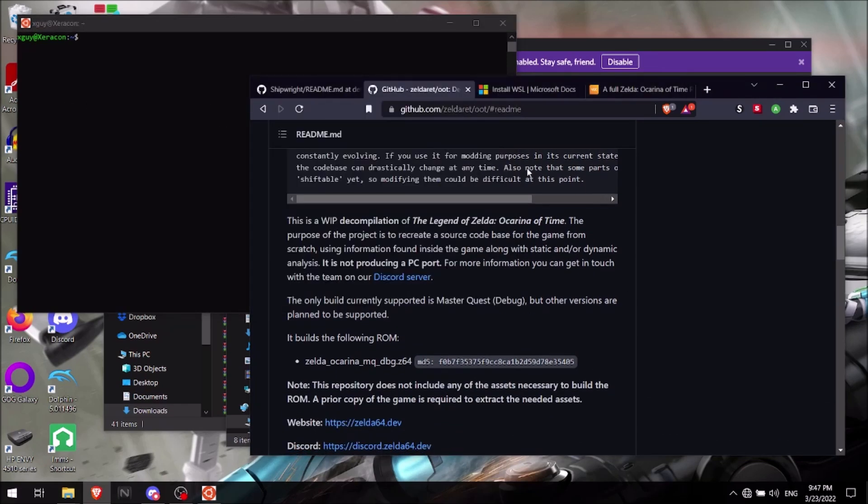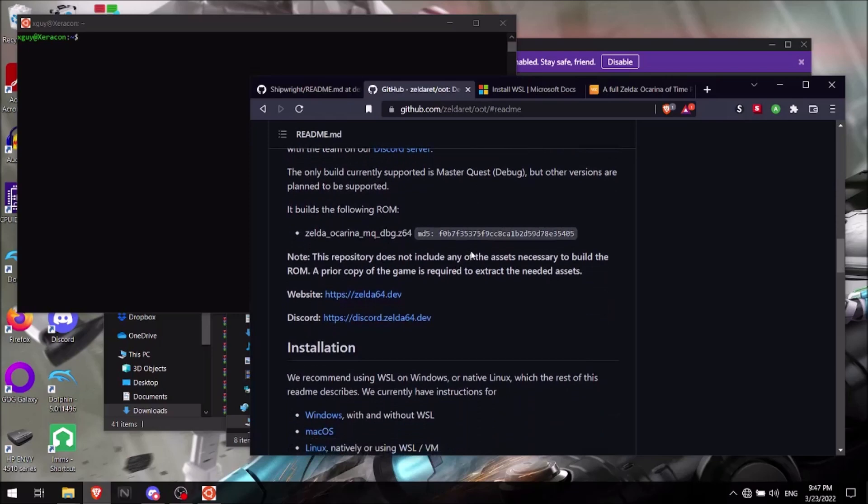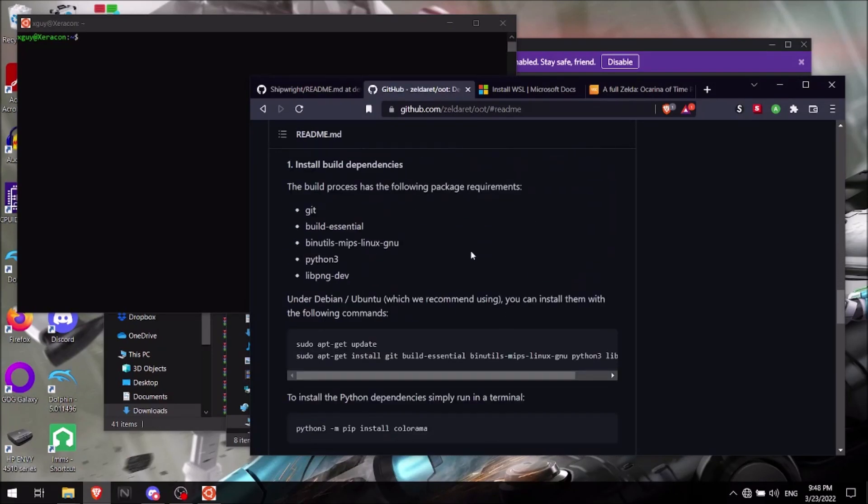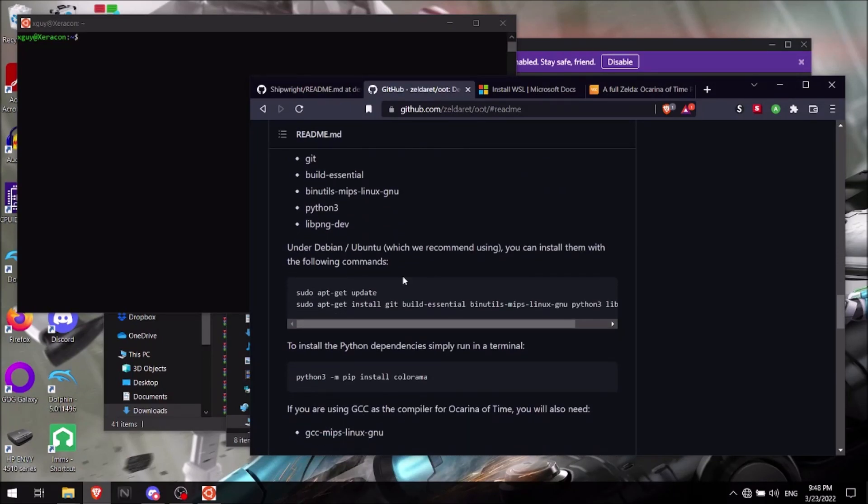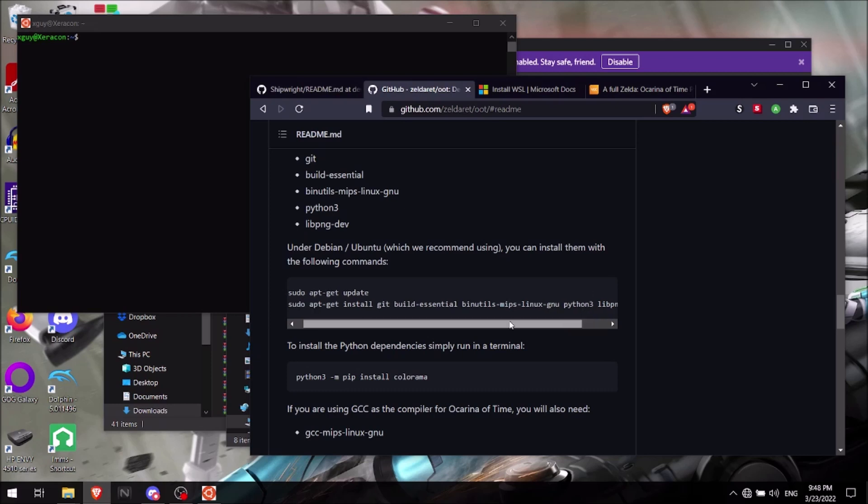So once you have this up and running, you'll want to download certain commands to help you get set up here. So just scroll down here. You will first type in sudo apt get update right here. You'll type that in and then it'll run through that. And then you'll also type in sudo apt get install git build essential binutils mips linux gnu python3 libpng dev.